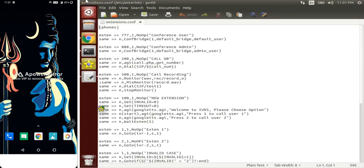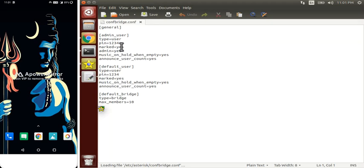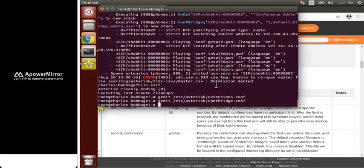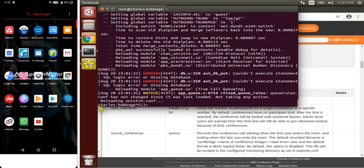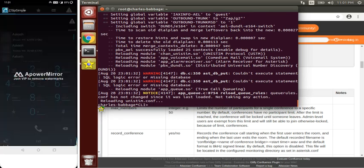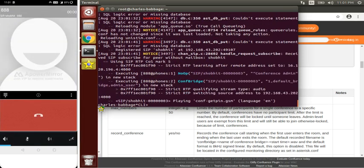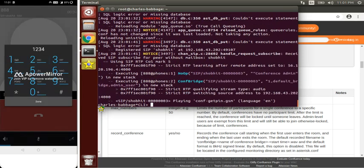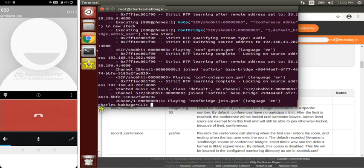For extension 888, the conference admin has pin 1234. After entering it correctly, we hear: 'You are currently the only person in this conference.' Now it is connected, and as we set music on hold, it is now turned on until another user joins.